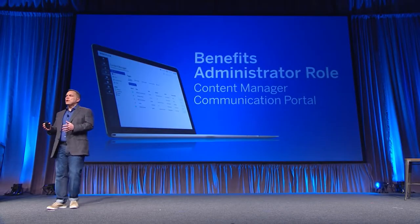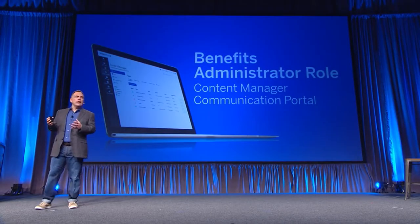Inside the benefits administrator role, there's a content manager. To communicate to your employees as they go through an enrollment transaction, we know that you want to talk to them in a certain way with a certain set of language, maybe change a word on a screen. Sometimes you want to put a note on there about a new program you're rolling out, and maybe even begin to insert your own pages so you can have a specific page to your enrollment flow. So we have a content manager.